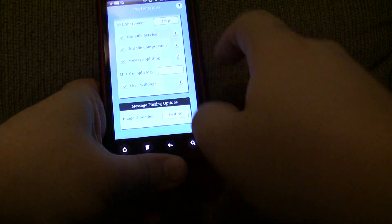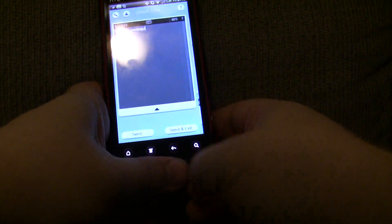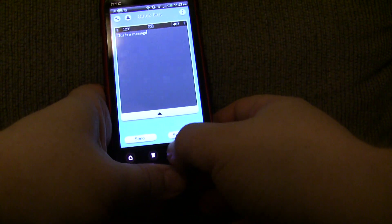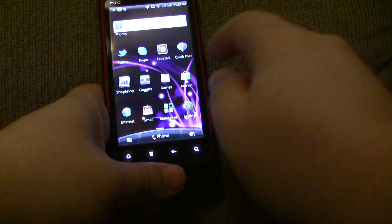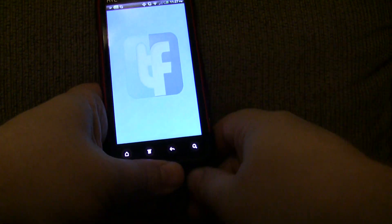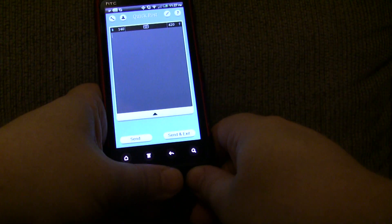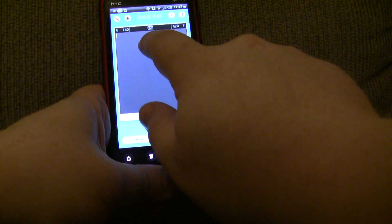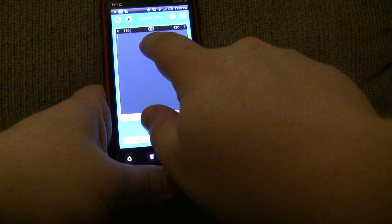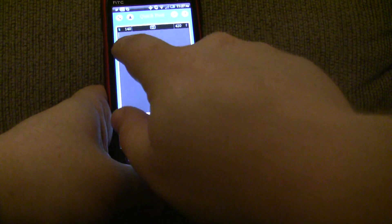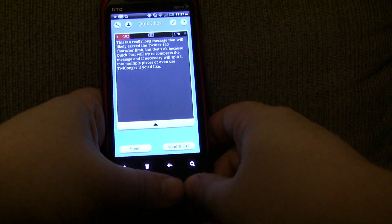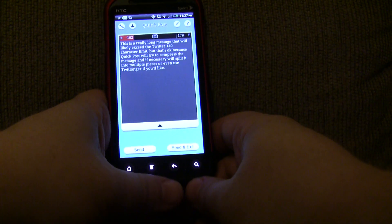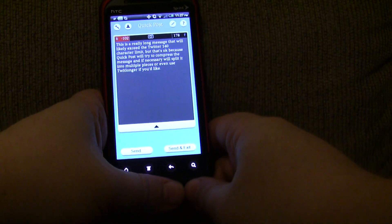So, let's go back and let me show you a really long post. Okay, I hit the back button. So, let me go ahead and paste the message that I already typed. And you notice it's 102 characters over the Twitter limit.